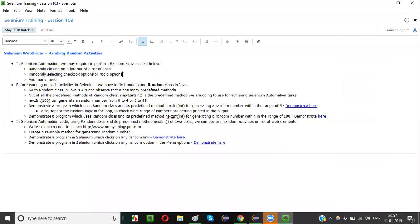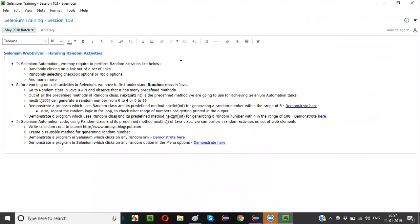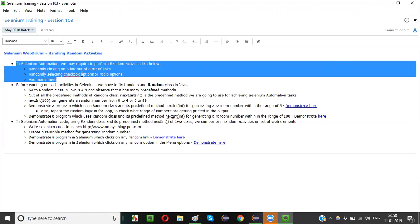At the same time, if you want to randomly select checkbox options or radio options — for example in this application there are two options — you want automation code that sometimes selects male and next time selects female randomly. Such random activities like clicking a link out of a set of links, selecting a checkbox, or selecting a radio option — how is it possible in Selenium? How does Selenium handle random activities?